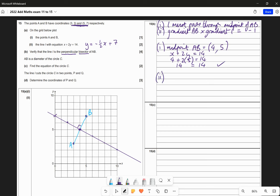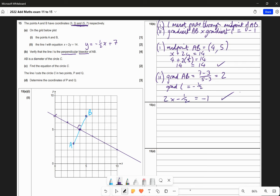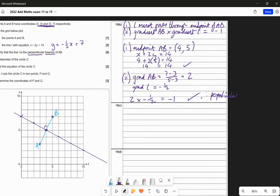Part two of verifying perpendicularity: the gradient of AB is (7 minus 3) over (5 minus 3) equals 4 over 2, which equals 2. The gradient of L is negative a half. Two multiplied by negative a half equals negative 1. Therefore perpendicular. So L is both a bisector and perpendicular to AB - therefore it is the perpendicular bisector.